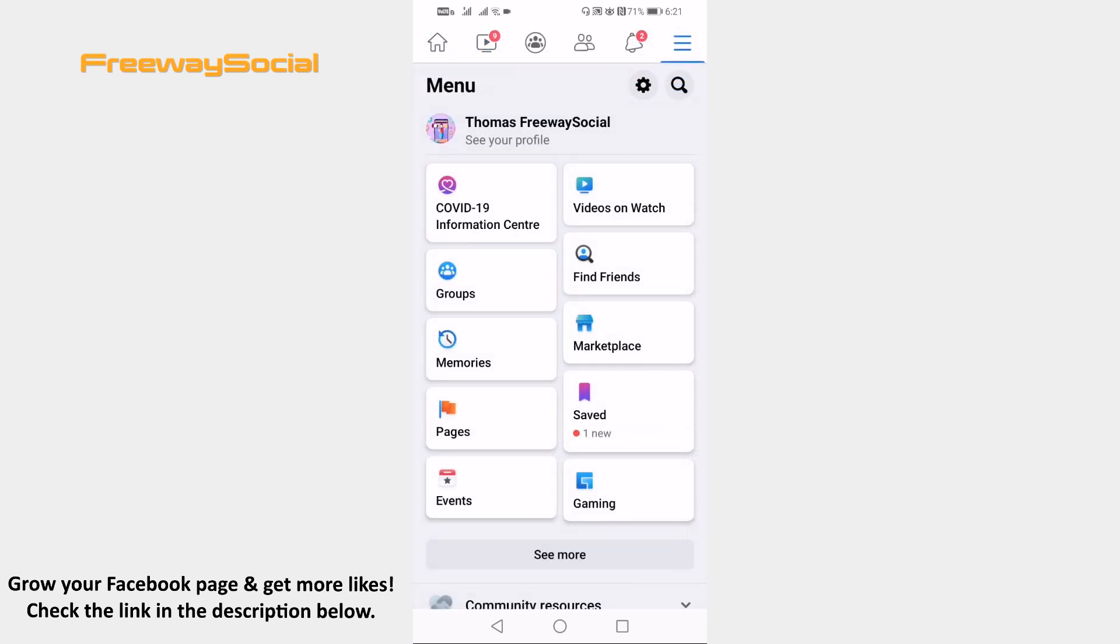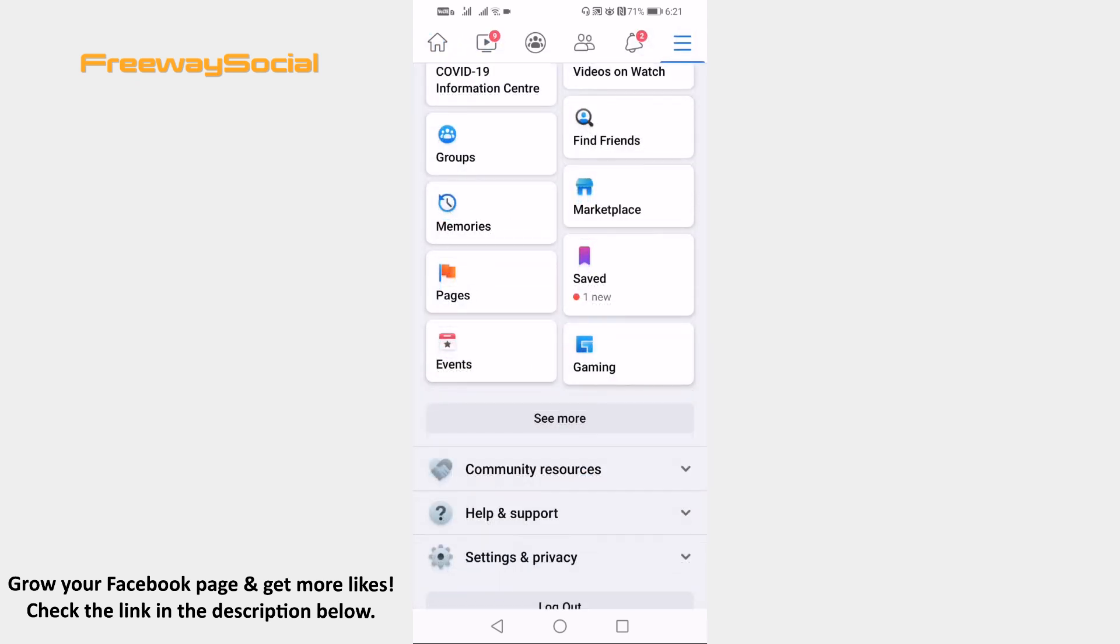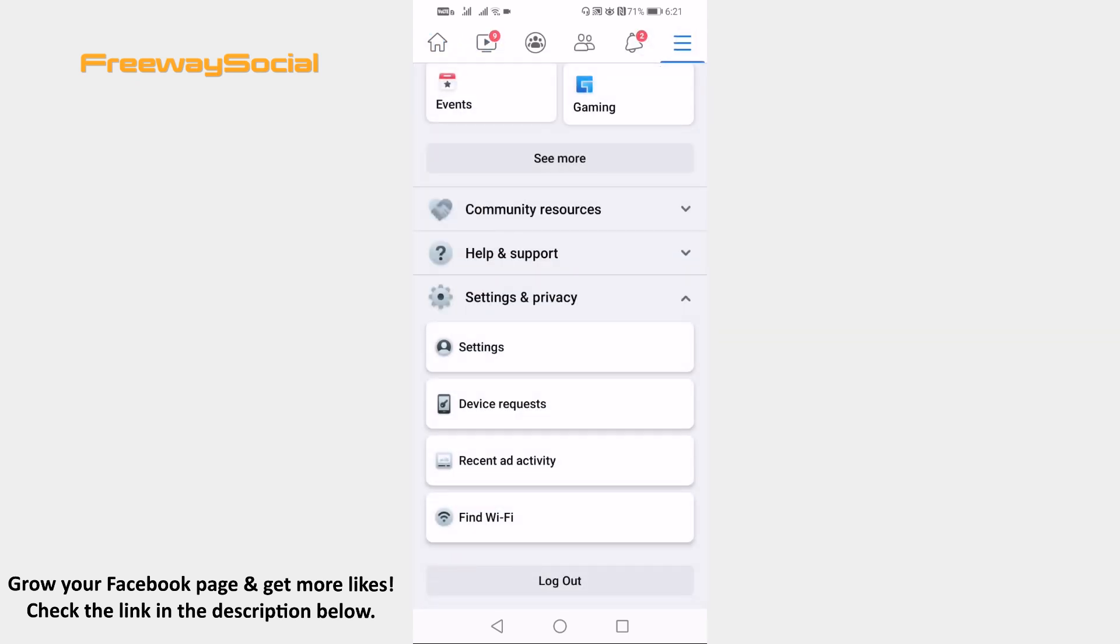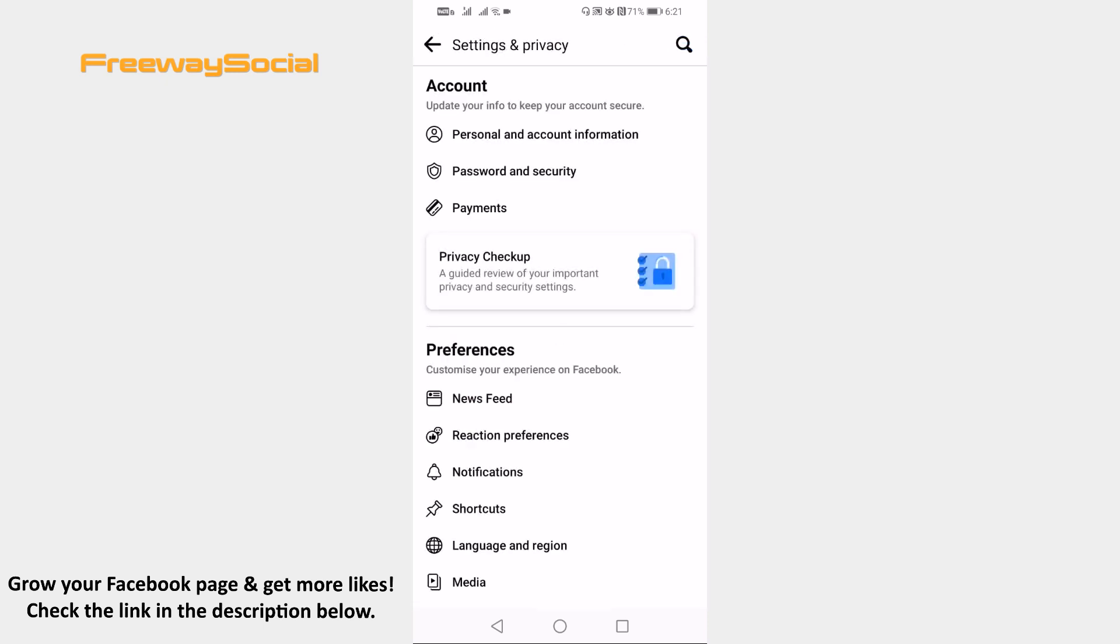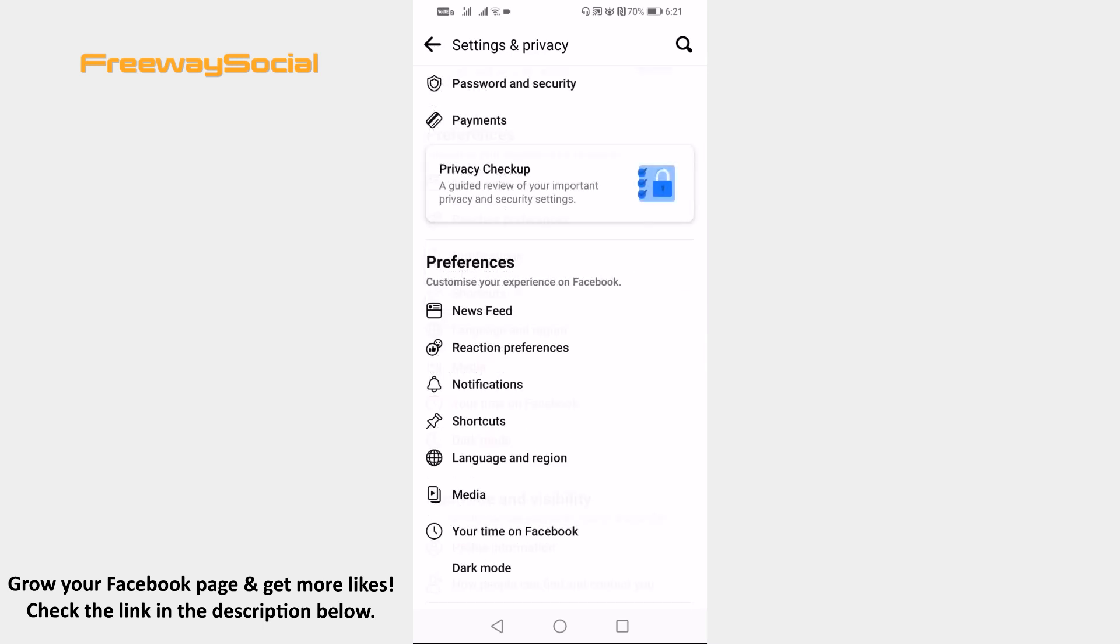Scroll down and proceed to Settings and Privacy. Now tap on Settings. Go to How people can find and contact you tab.